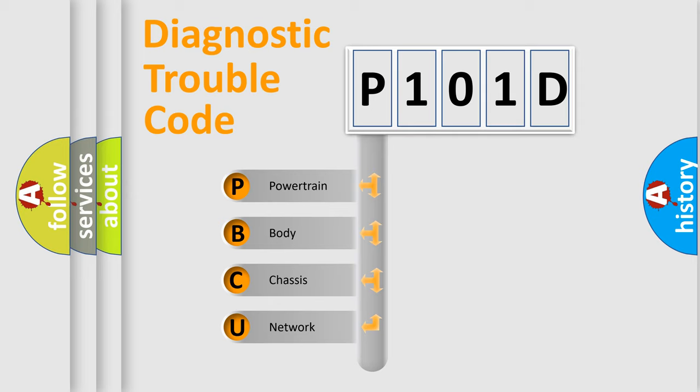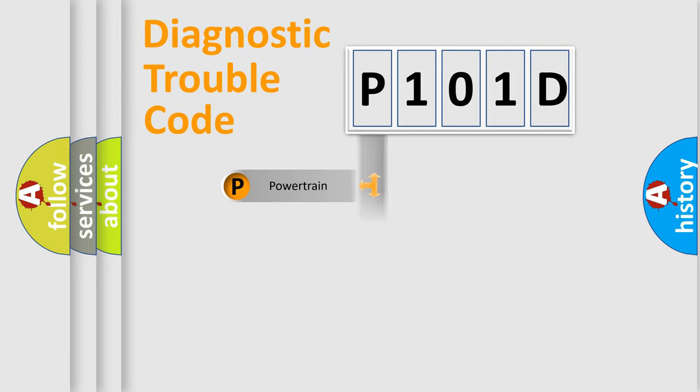We divide the electric system of automobile into four basic units: Powertrain, body, chassis, and network.